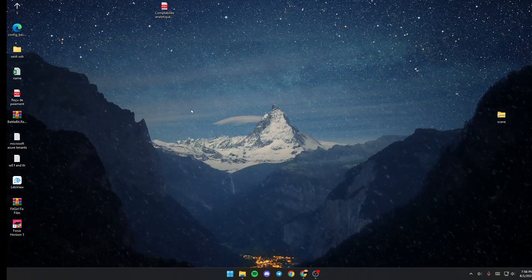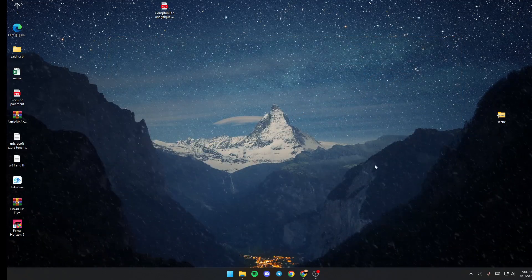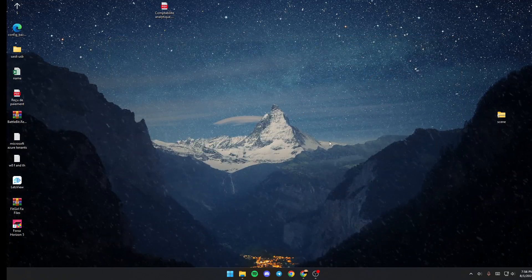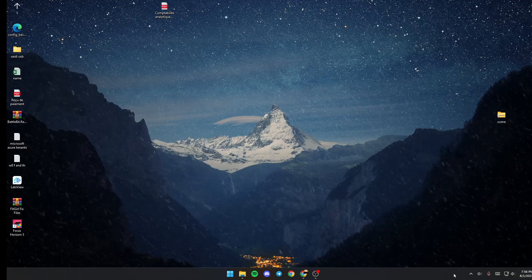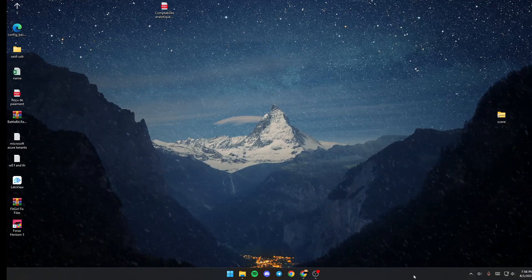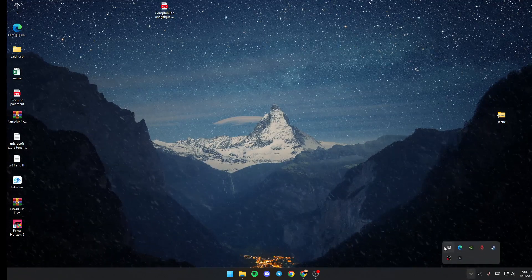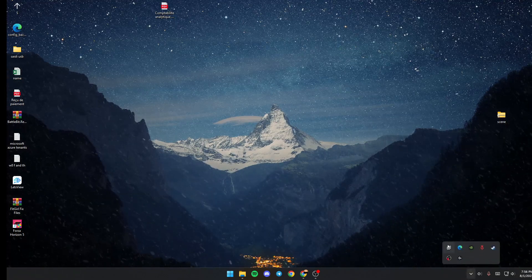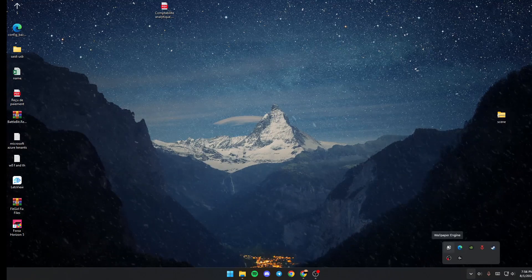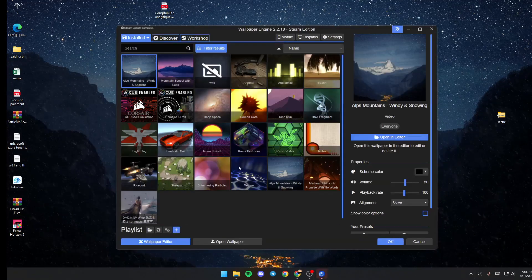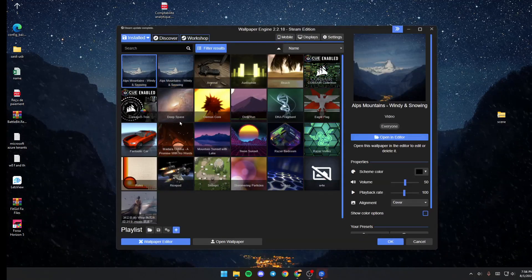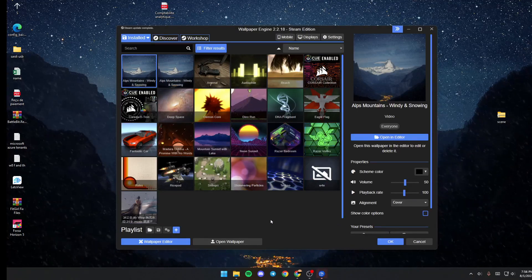Once you launch it, the menu will not pop up until you go down to the taskbar and double-click on this little tray icon. Then Wallpaper Engine will pop up.